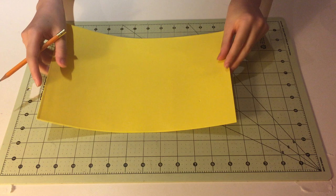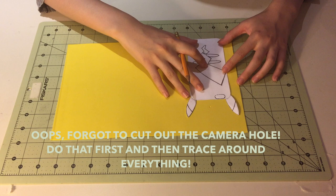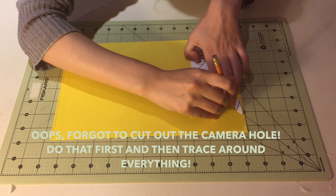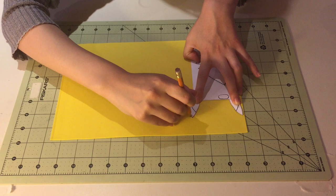So now that you have your template, it is finally time to use it and trace it out onto the craft foam. And I forgot to do it here, but just remember to cut out the camera hole on the template before you start tracing. And that just makes it a lot easier. So I had to just go back and cut out the hole and then retrace and then cut it out from the craft foam.